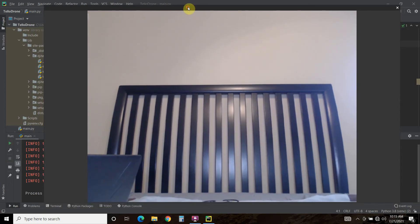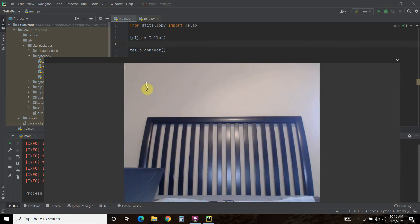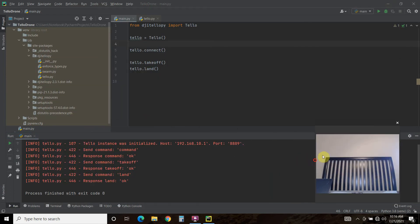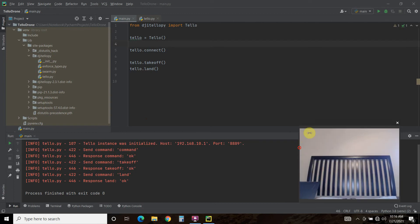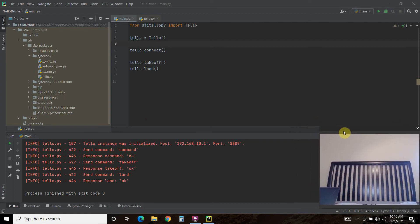Alright, so that was pretty exciting. Let me minimize this. And so, as you can see, it uses logging to give you the status updates of your drone.